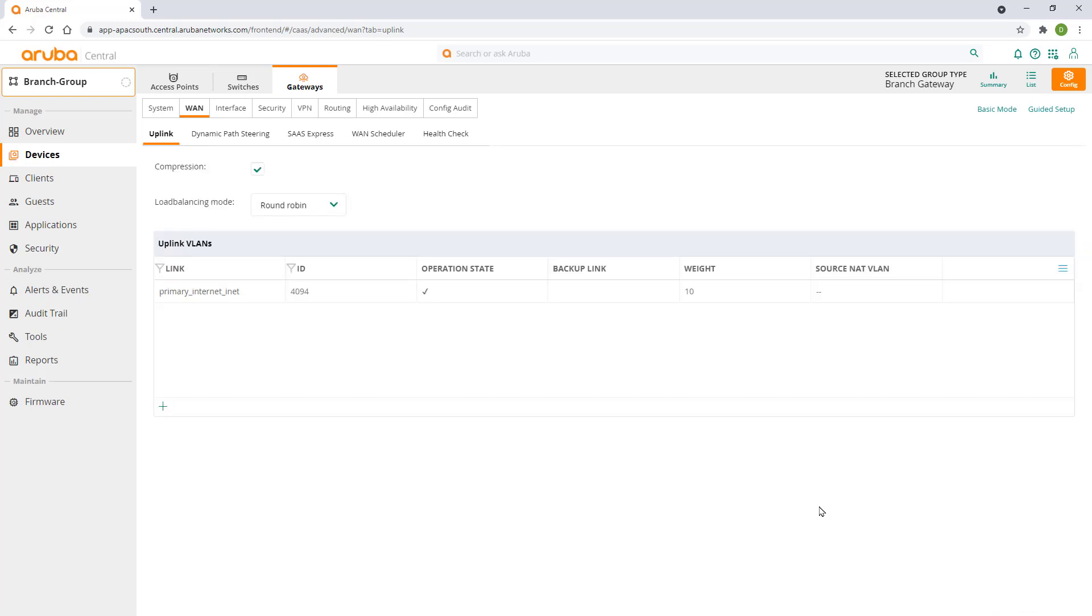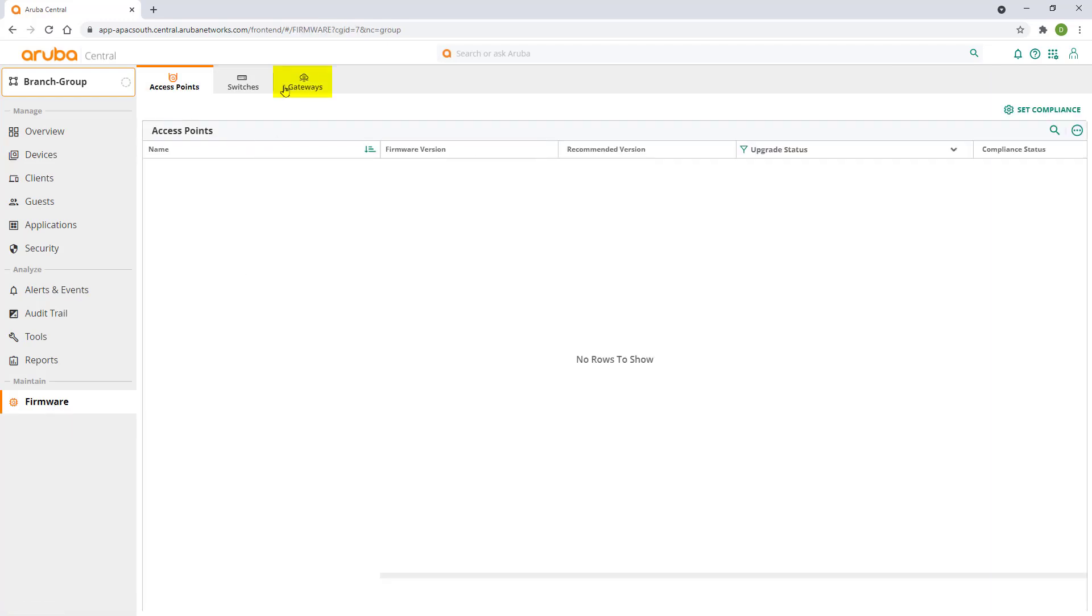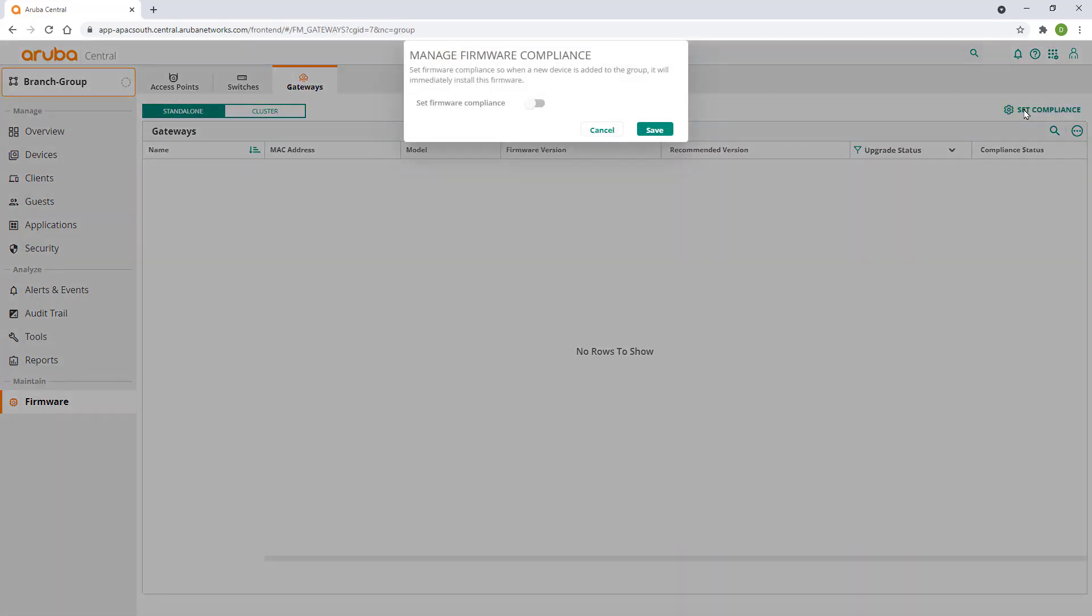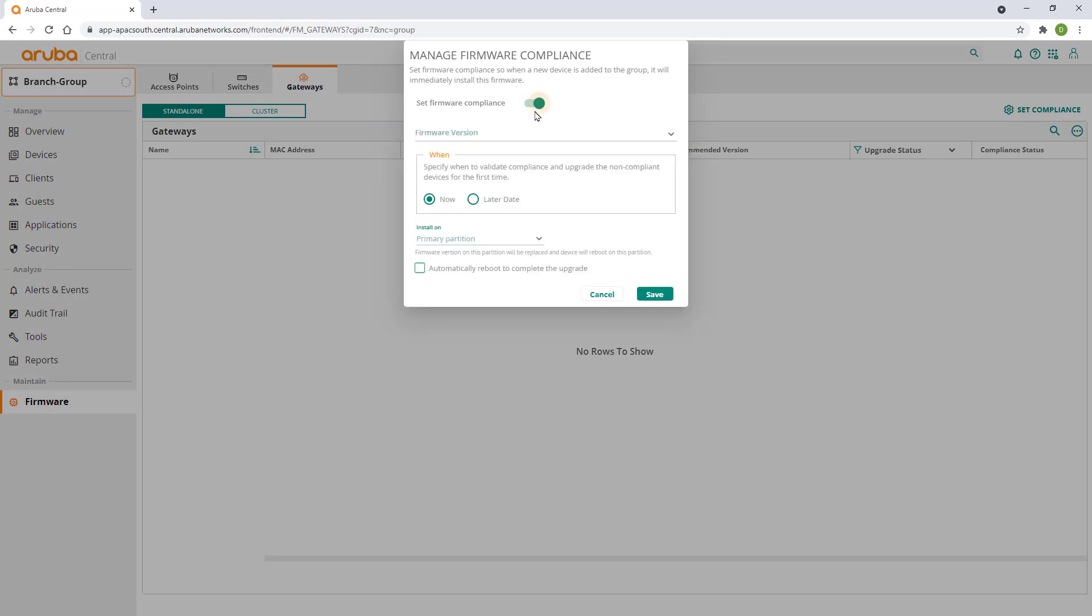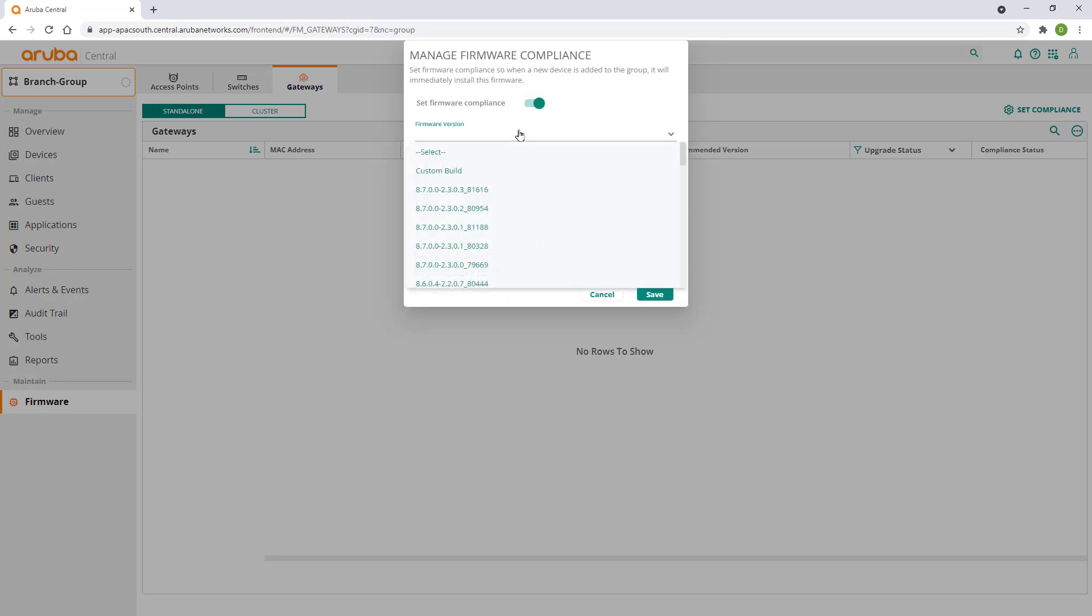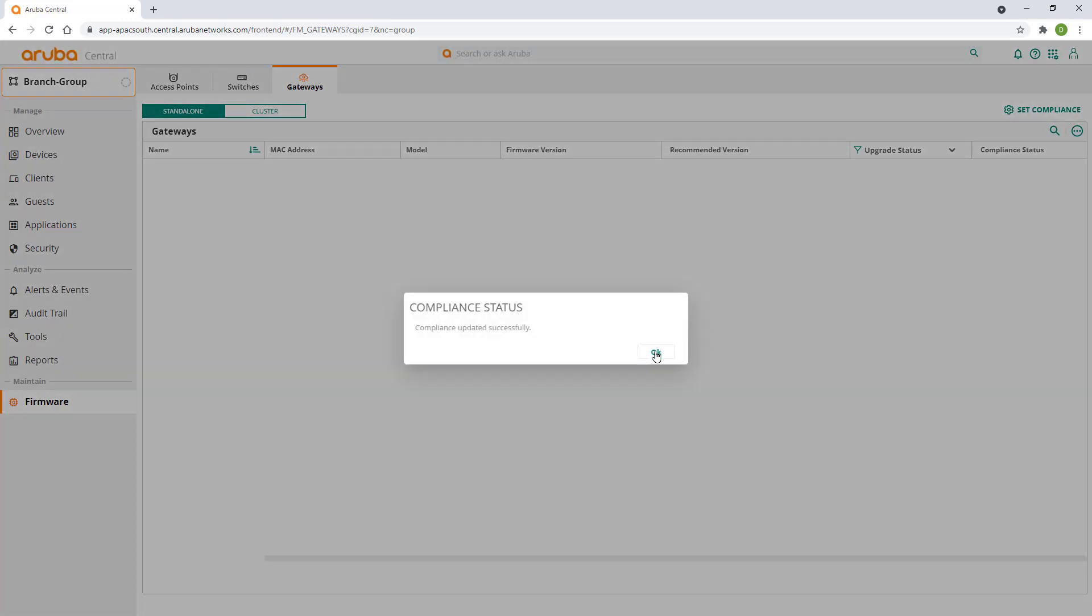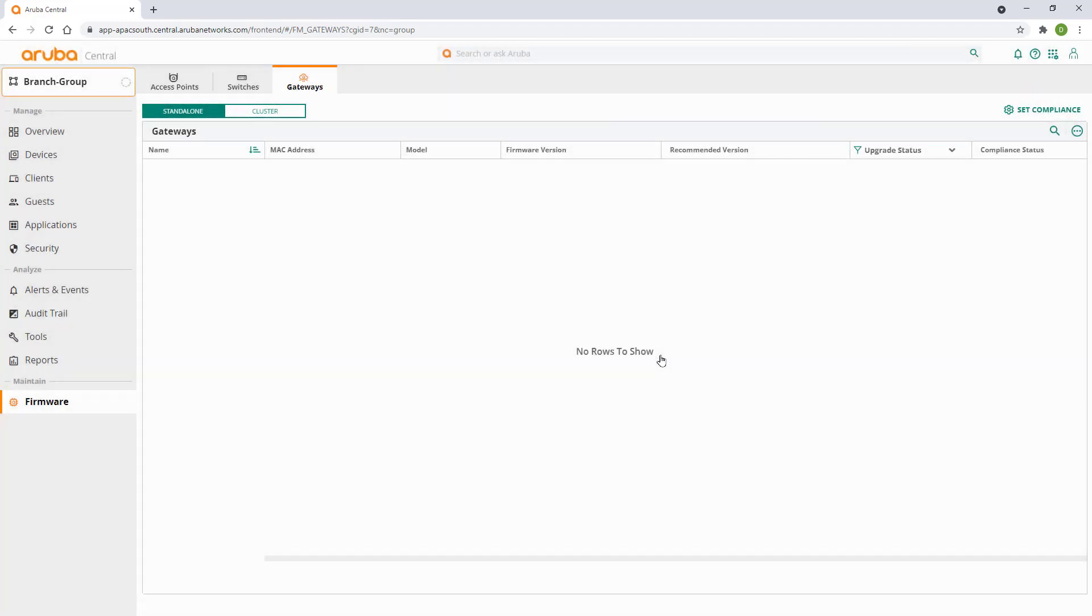The last thing we are going to do is set firmware version compliance for gateways belonging to this group. Click on firmware under the context menu. Select the gateways tab and click on set compliance. Enable set firmware compliance. Select the desired firmware version. Check auto reboot to complete firmware and click on save. This will force our gateway to upgrade firmware to the specified version when added to the group.